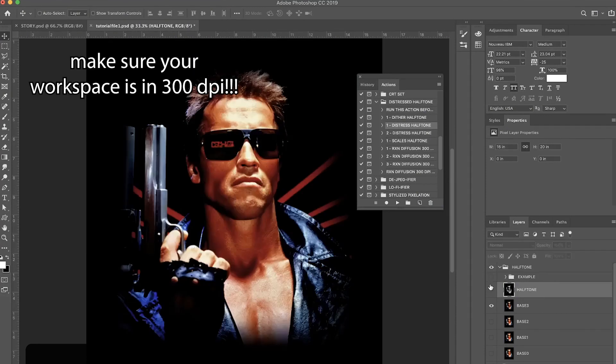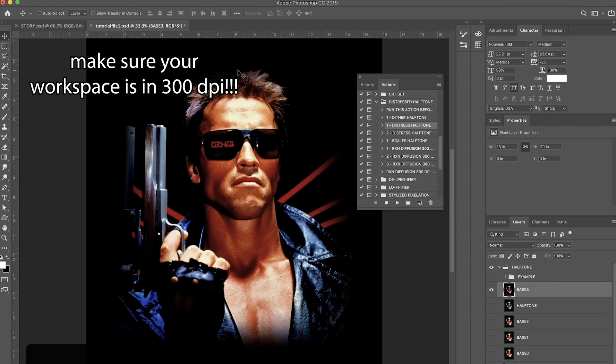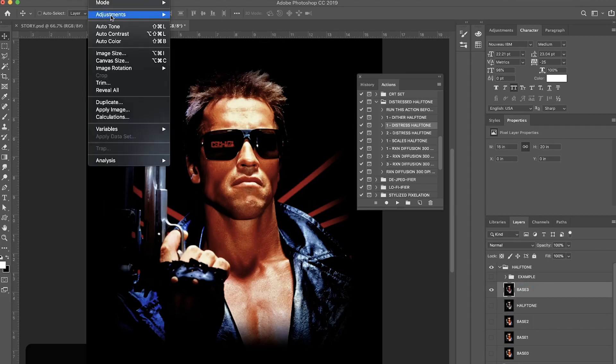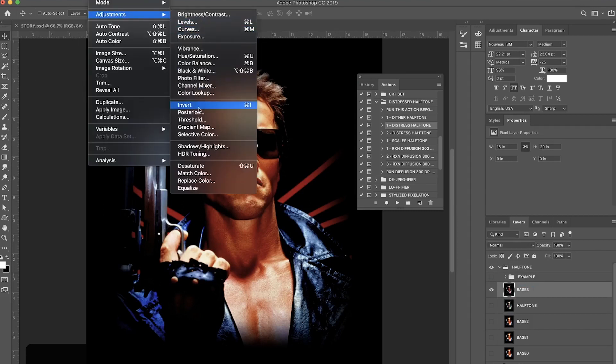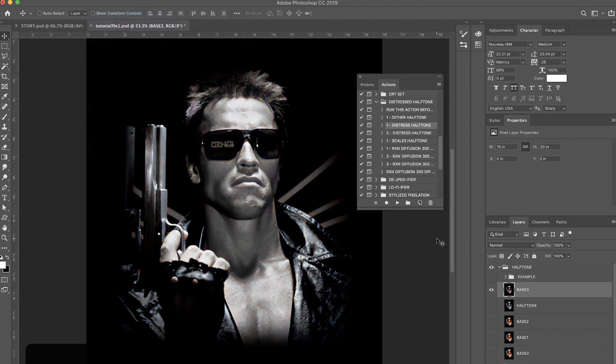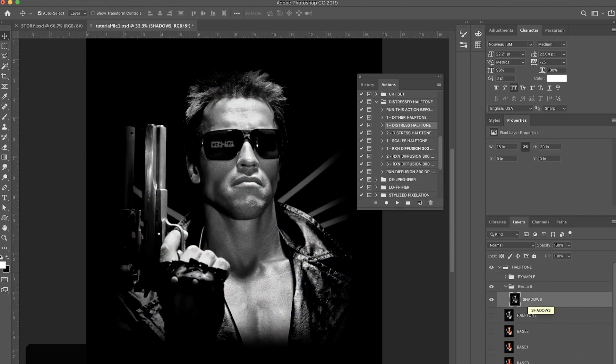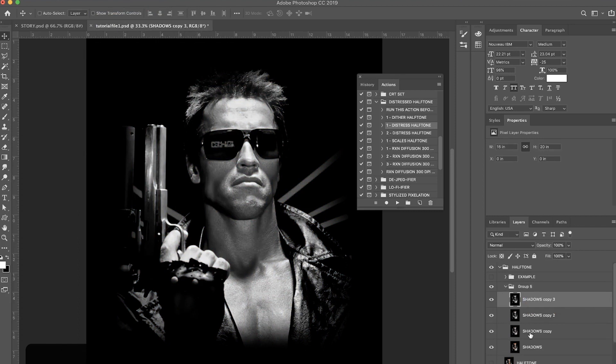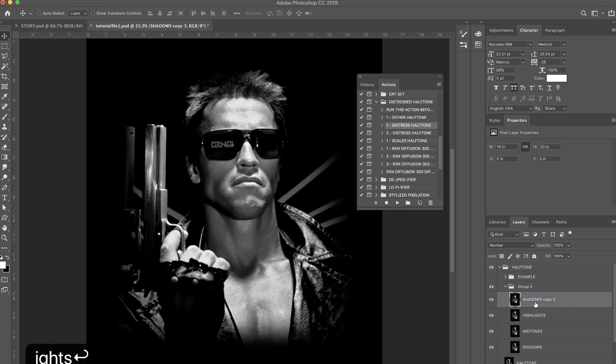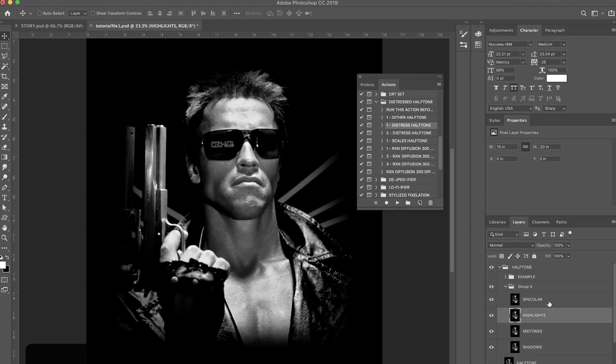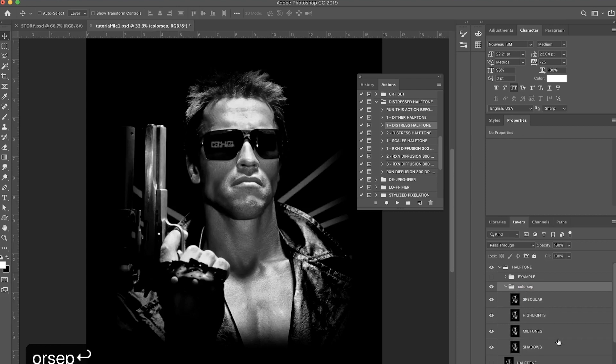But I'm going to show you how to make an actual fully color separated image using this action pack. Let's go back to our base image here. What you're going to do is desaturate the image by going to Image, Adjustments, and Desaturate. I'm going to put it in a group by pressing Command G and I'm going to name this layer Shadows. Then I'm going to duplicate this three times by pressing Command J. I'm going to name this layer Midtones, the third layer Highlights, and the fourth layer Specular. You don't actually need to name them, but I figure it makes sense to organize these and keep track of what you're doing.